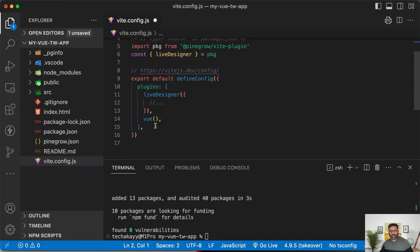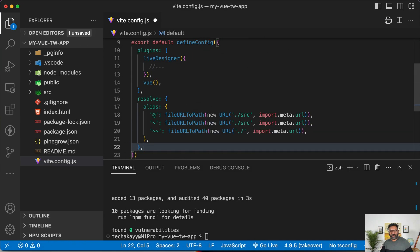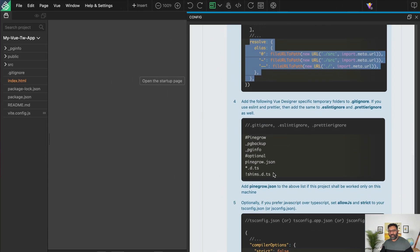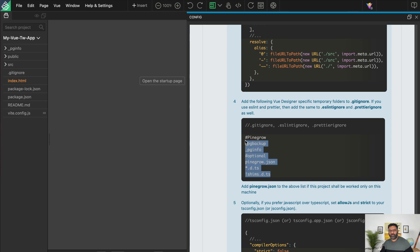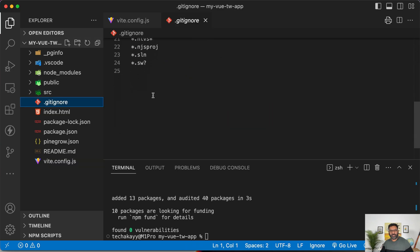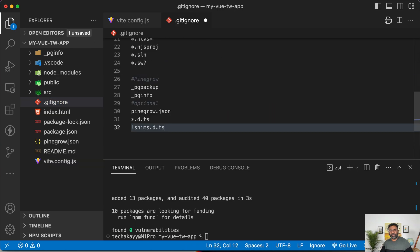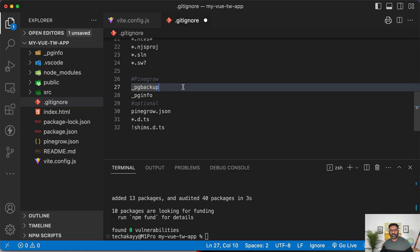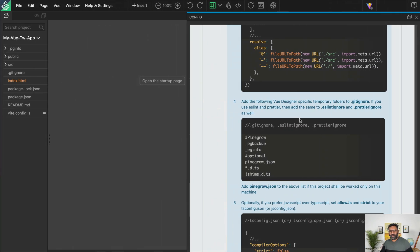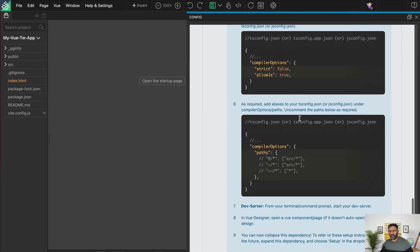I'm going to add the aliases that are suggested — that goes after the plugins array in vite.config. Done. The next step is that there are a few files temporarily used by Vue Designer that can be added to the .gitignore. I'll open .gitignore and paste those in here, which makes sure these files don't get committed. Come back to the config panel — there are a few more steps.